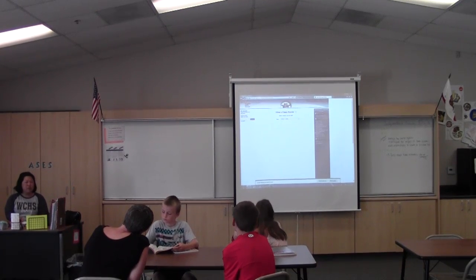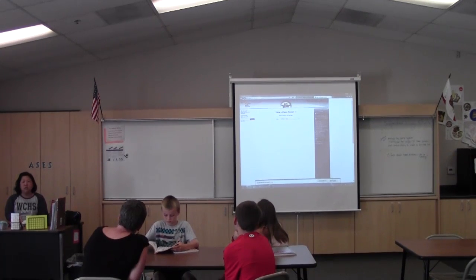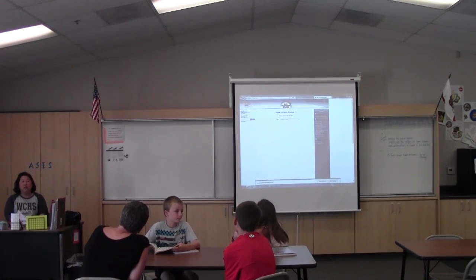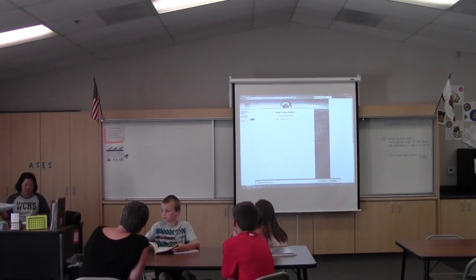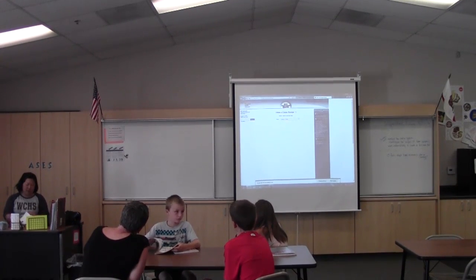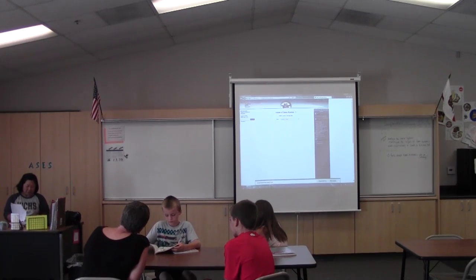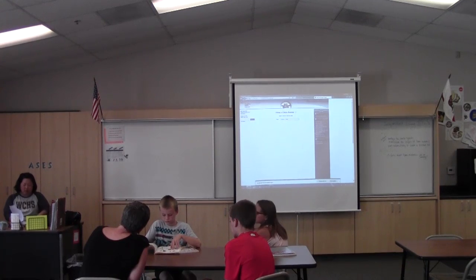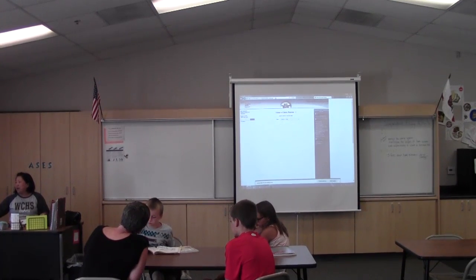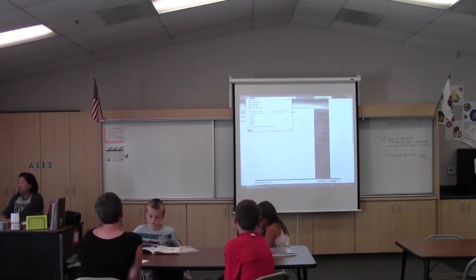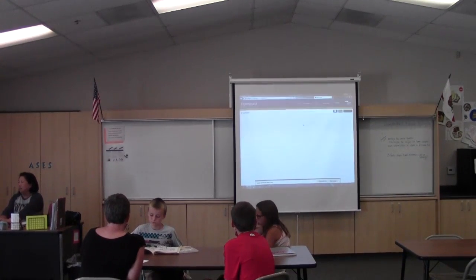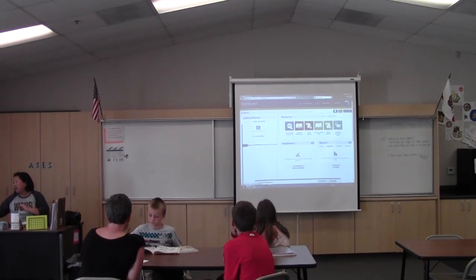Any questions so far? I know I'm going through this fast. What I'm going to do now is log in as my daughter so that you can see what your kids have access to.